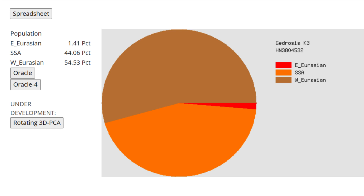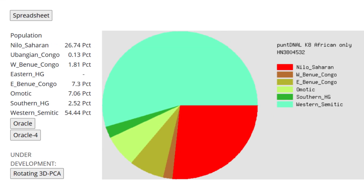Sub-Saharan African is vague, and the calculator that best defines its ancestry in my opinion is Plunk DNA L-K-E African. It determined me to be around 55% Western Semitic, which acts as a non-African component but is primarily referring to Middle Eastern ancestry in my case; 27% Nilo-Saharan, which is referring to Nilotic ancestry in my case; 9% Niger-Congo, which is all the Congo results put together; 7% Omotic, which is referring to Southwestern Ethiopian ancestry; and 2% Southern Hunter-Gatherer, which is referring to the Khoisan of South Africa.